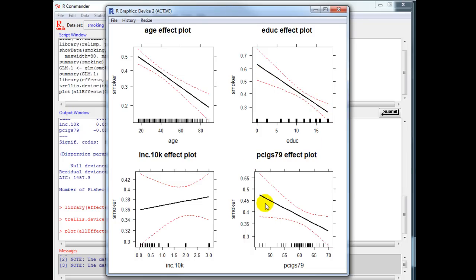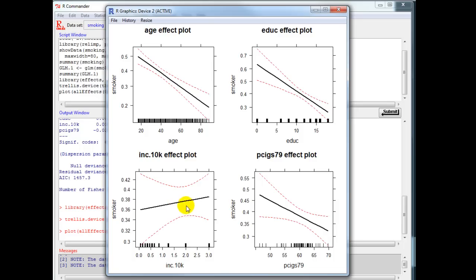Look at the income effect. Income has a slight positive effect, but the red dashed lines are the confidence interval. You can see this very wide confidence interval suggesting that income may not have that big of an impact.